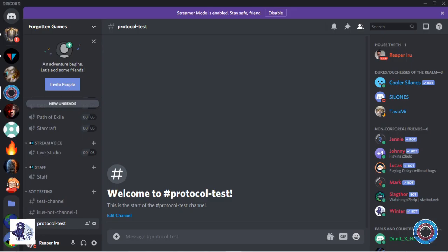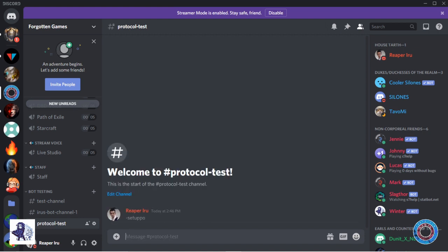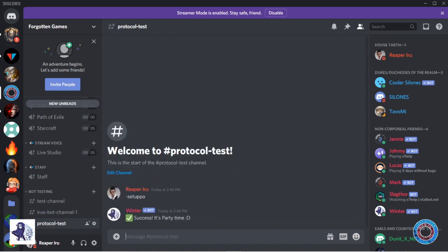First you want a channel to set up the bot and you can activate the bot with the command setup PO. Winter will then respond with success if everything worked fine.